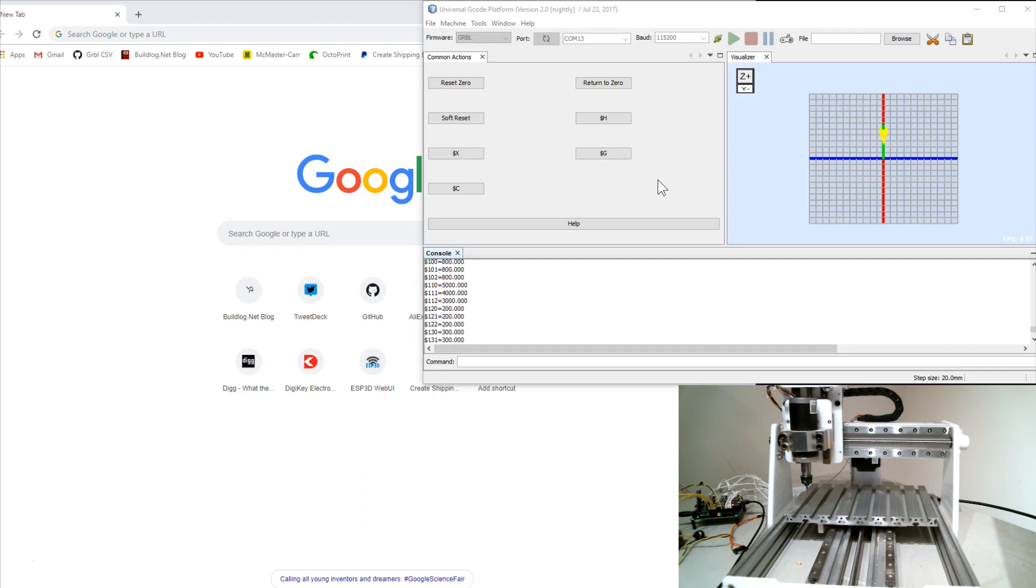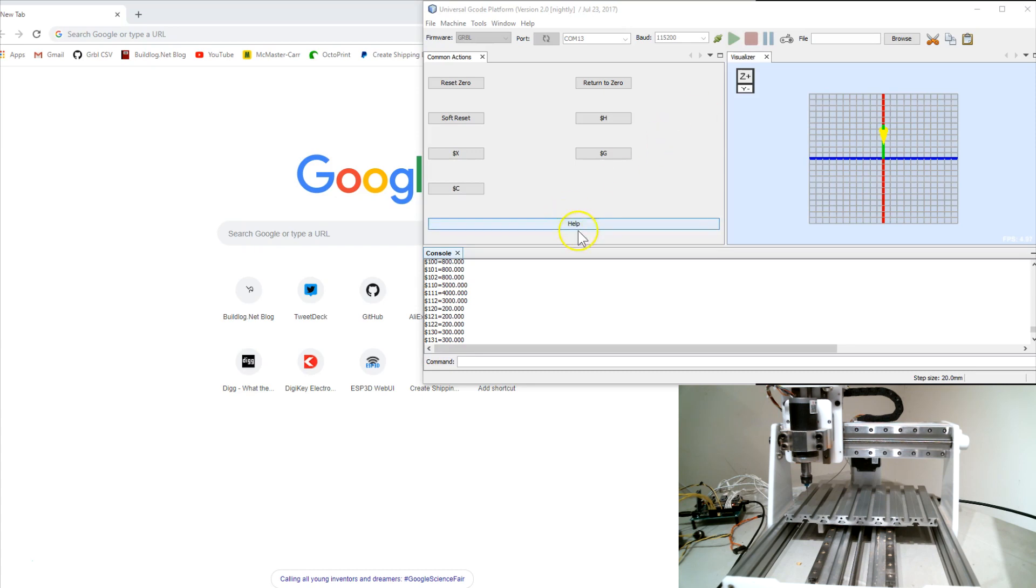In previous videos I showed off just the basic operation and then the SD card features and Bluetooth features. This time I want to talk about the new web interface feature. It's currently on the web UI branch of the code and I'll demonstrate it here.